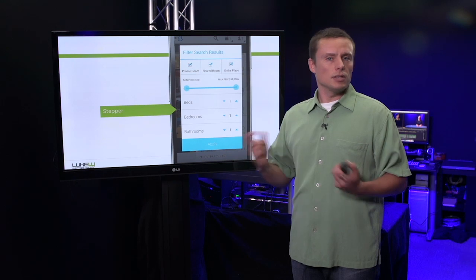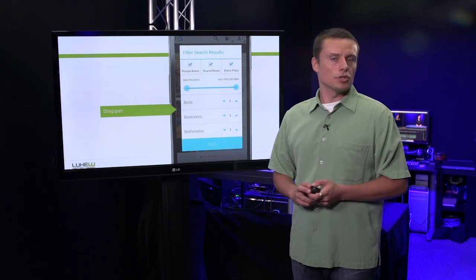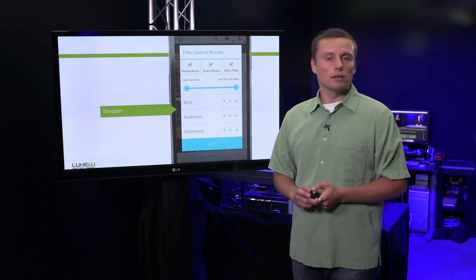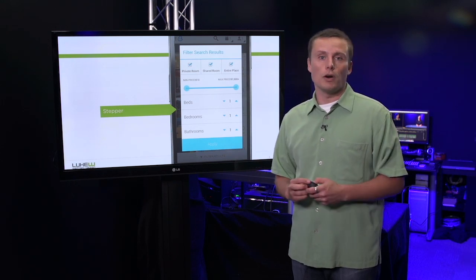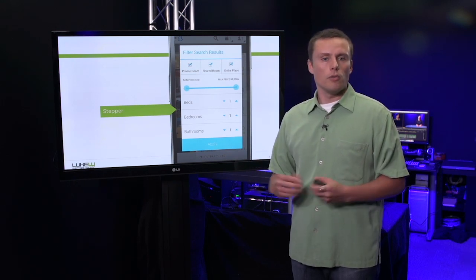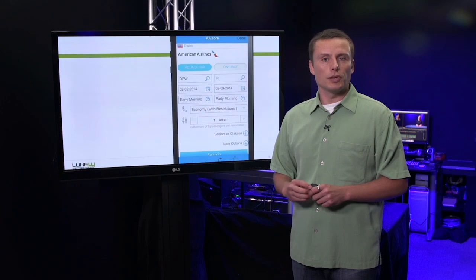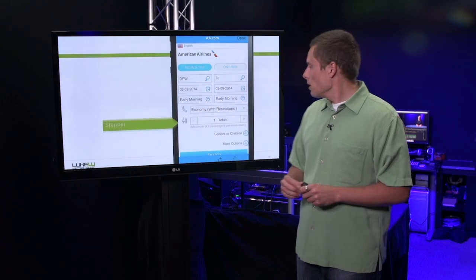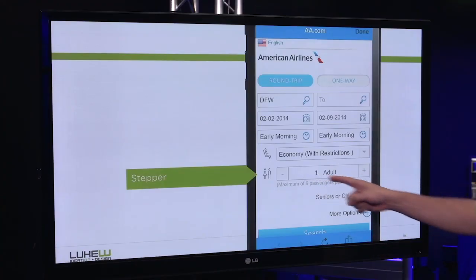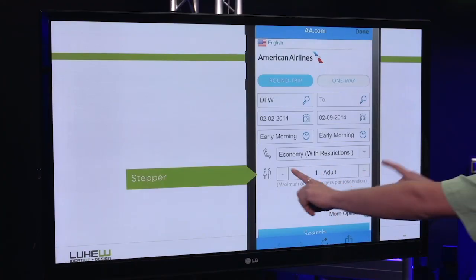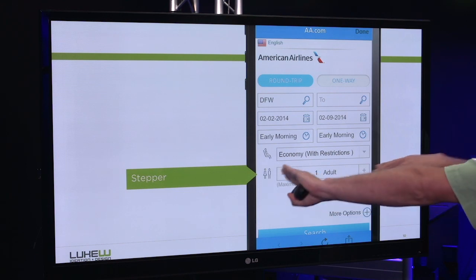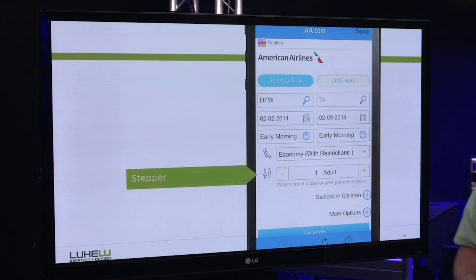Now, sometimes that separation can be a bad thing if taken too far. Going back to a flight booking form, here we see number of passengers represented as a stepper, but the two controls are very far apart.